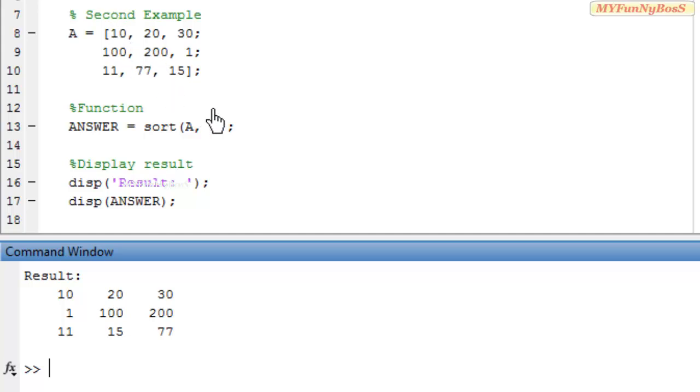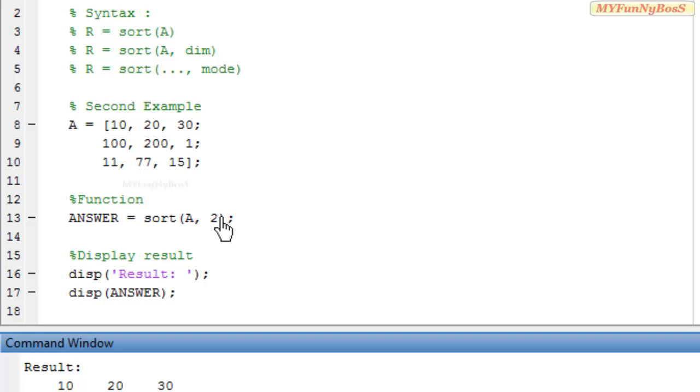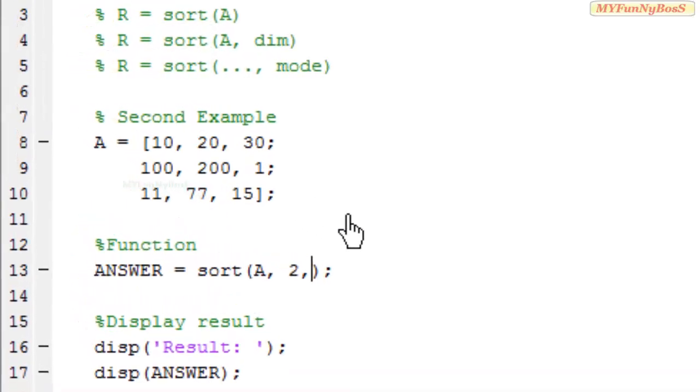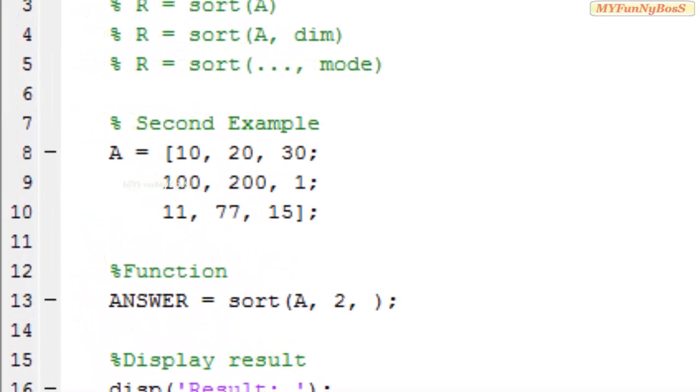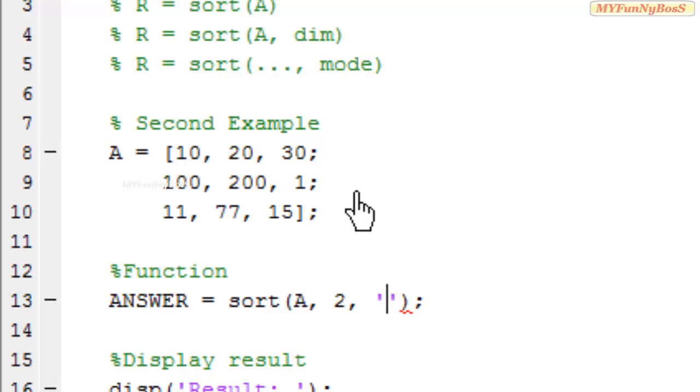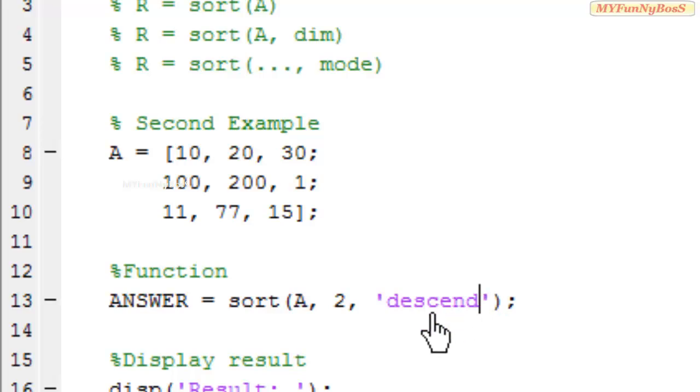Now let us consider the third syntax where the last argument is mode. In all these cases we have used ascending mode. That is the matrix is sorted in ascending order. Now let us consider descending order by specifying the mode descend like this.